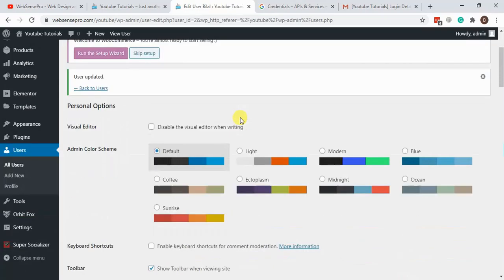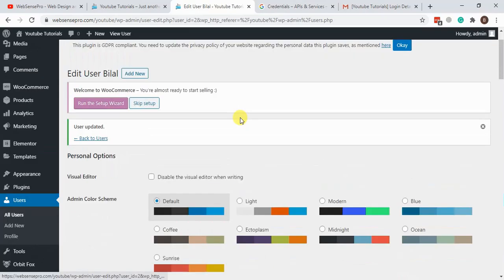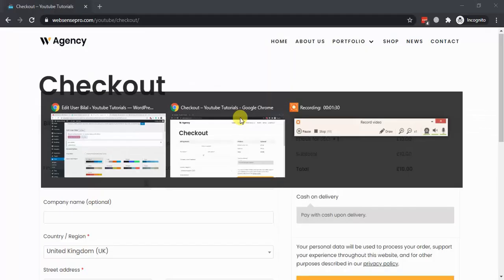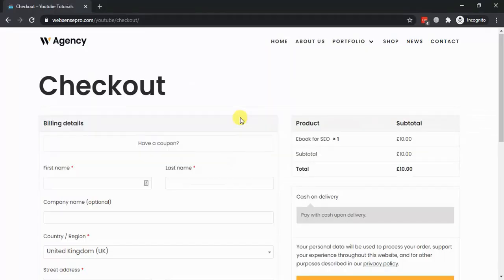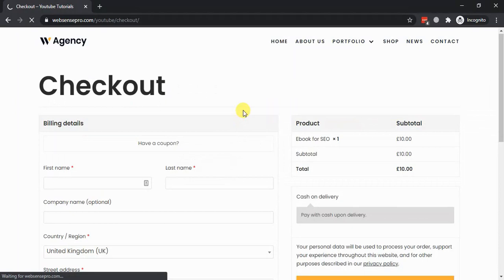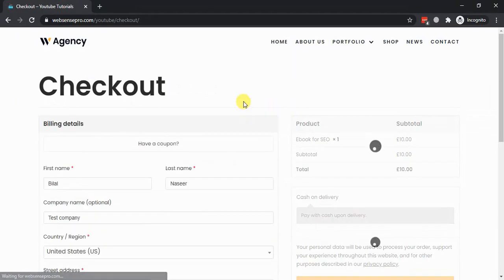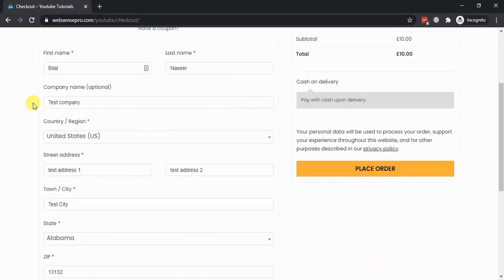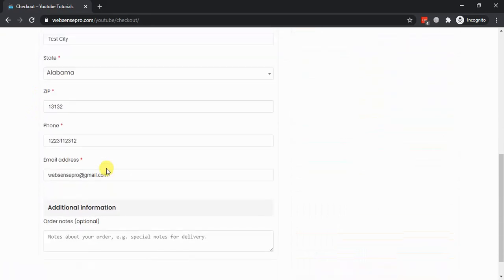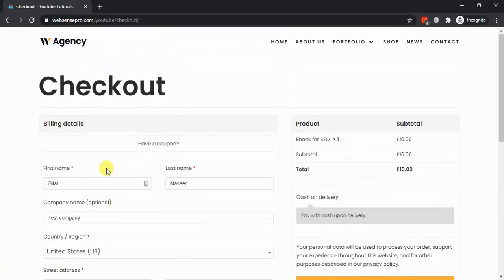Now let's go back to the checkout page. There we go — it pulled up all of the details that were required. We are done with the Google login.